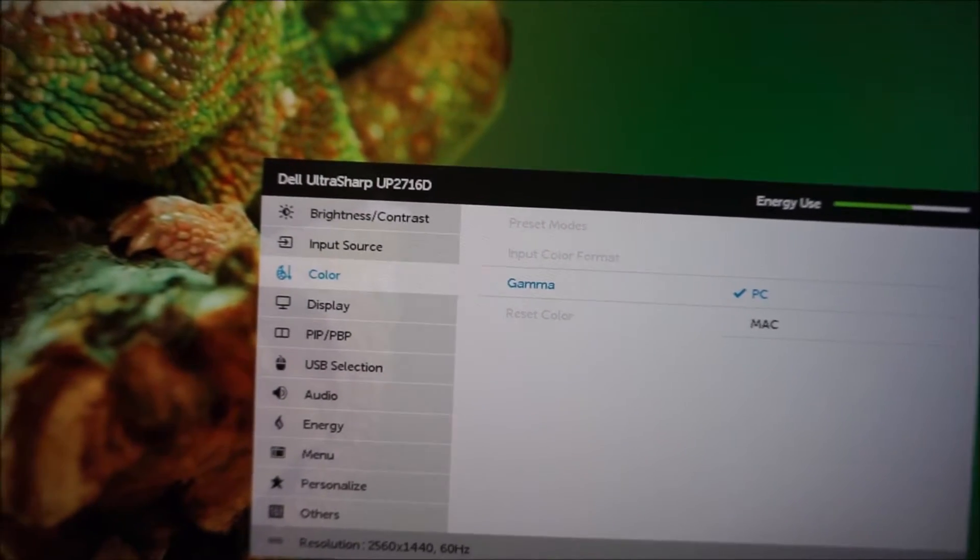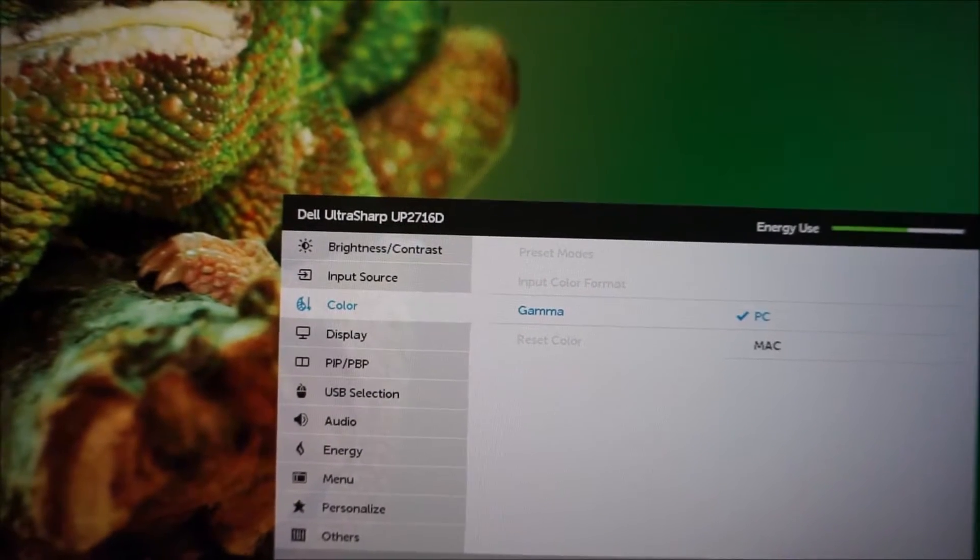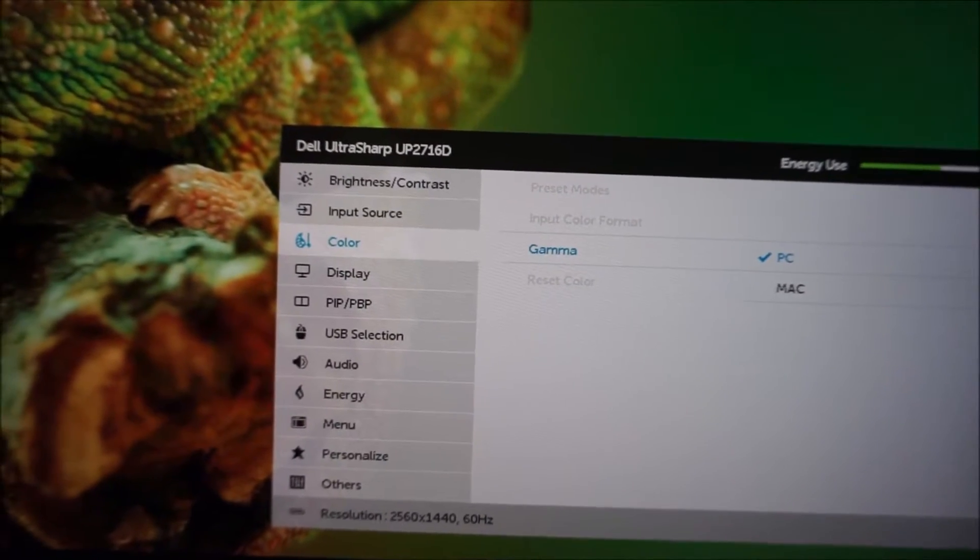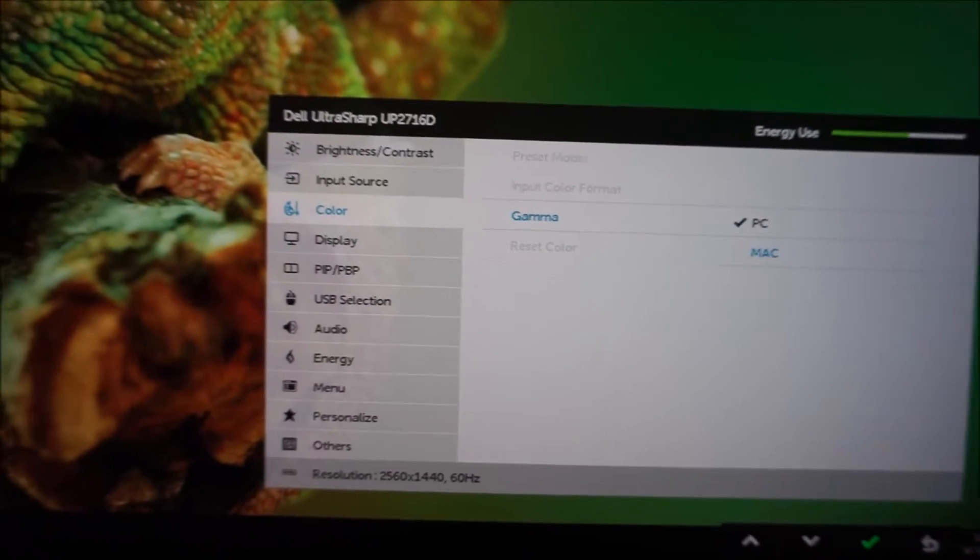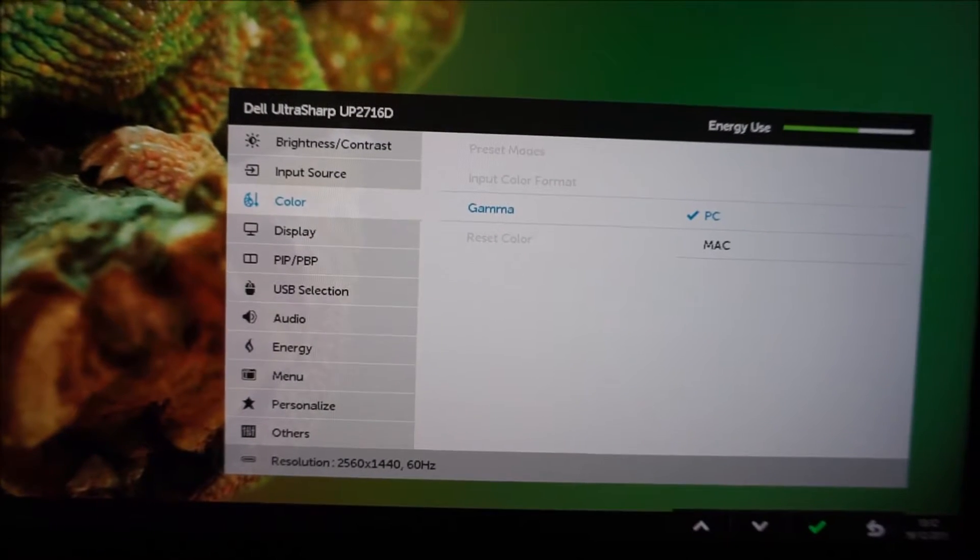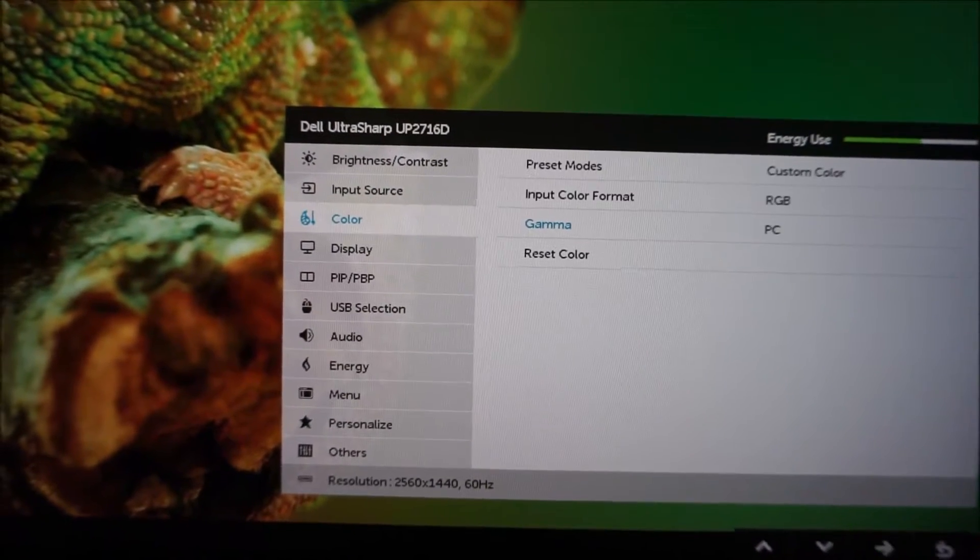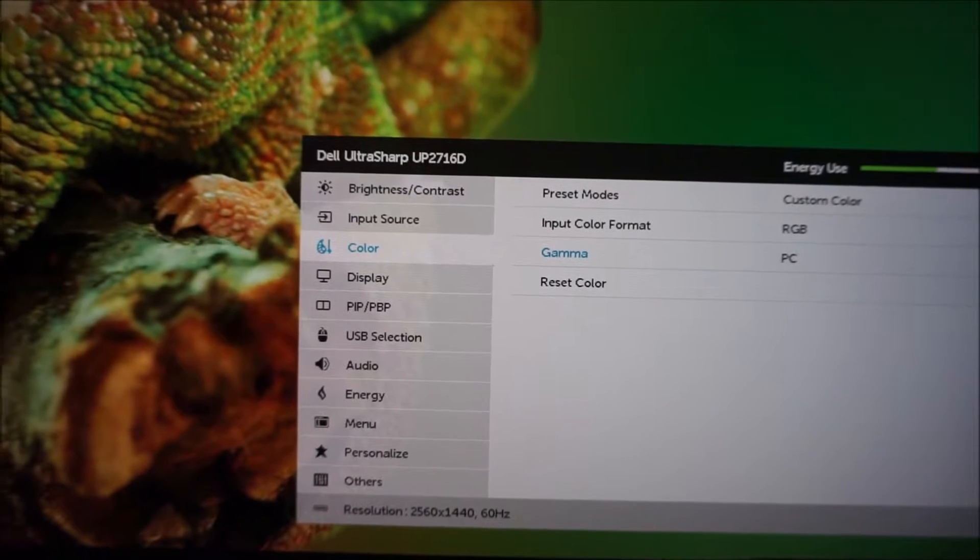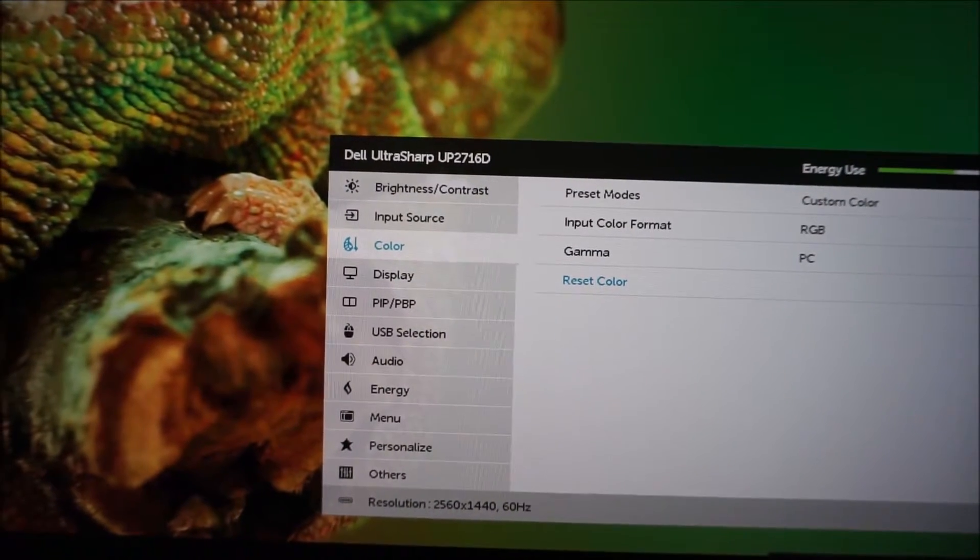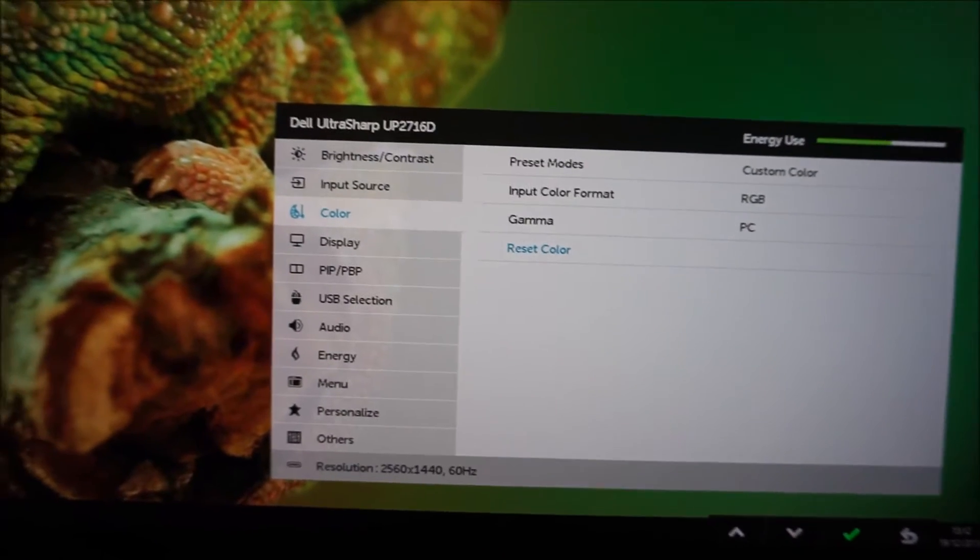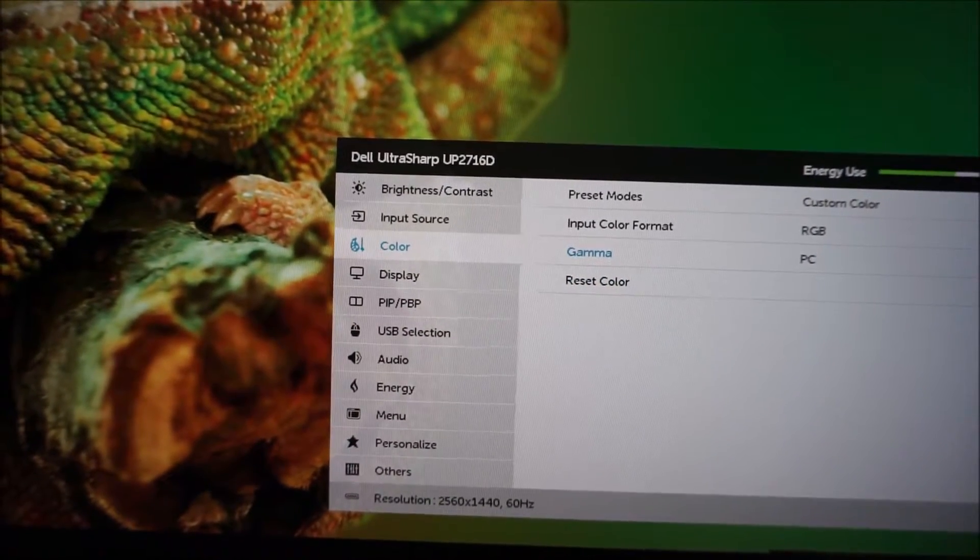PC which is supposed to target sort of 2.2 and Mac which is, according to the old Mac standards, I think it targets 1.8. But nowadays Macs and PCs, really there's no difference between the gamma, it just depends on the setting, your workflow really, what you should be targeting there. But it's just something that Dell monitors have had for a while there.